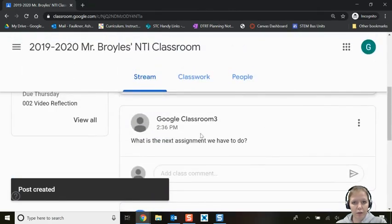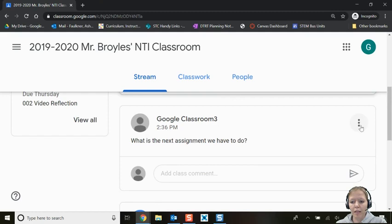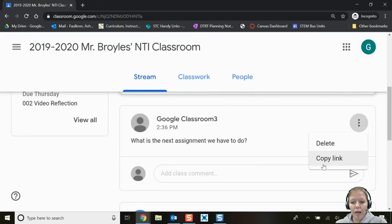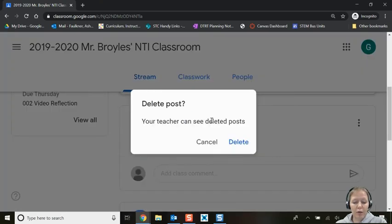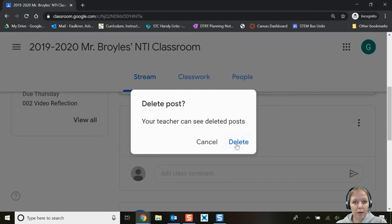If you decide you don't want everyone to see what you posted, click the three little dots to either delete it or copy the link. Just because you click delete doesn't mean your teacher can't see what you originally posted — it says right there that your teacher can see. So use that class comment button responsibly.